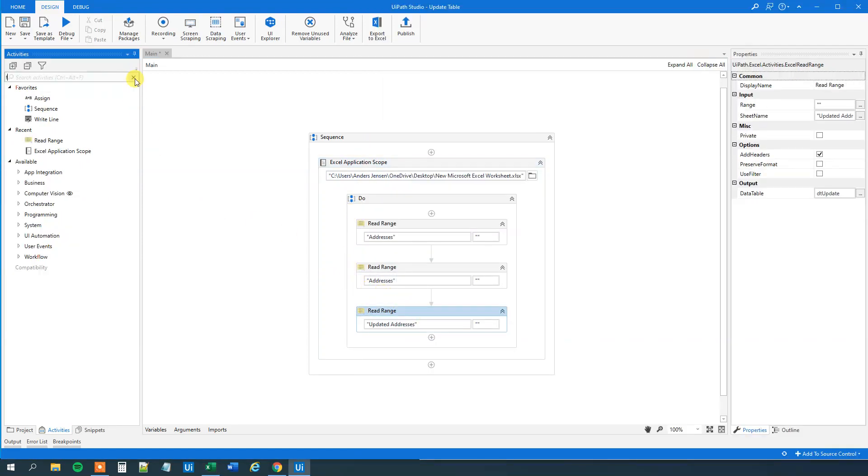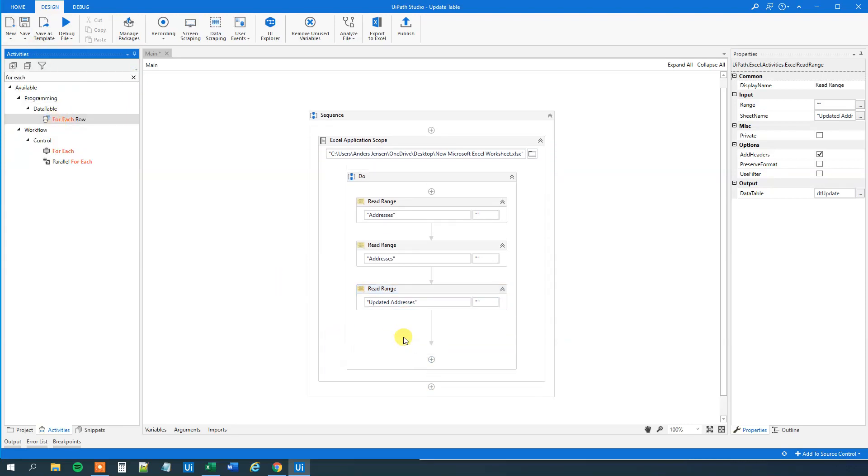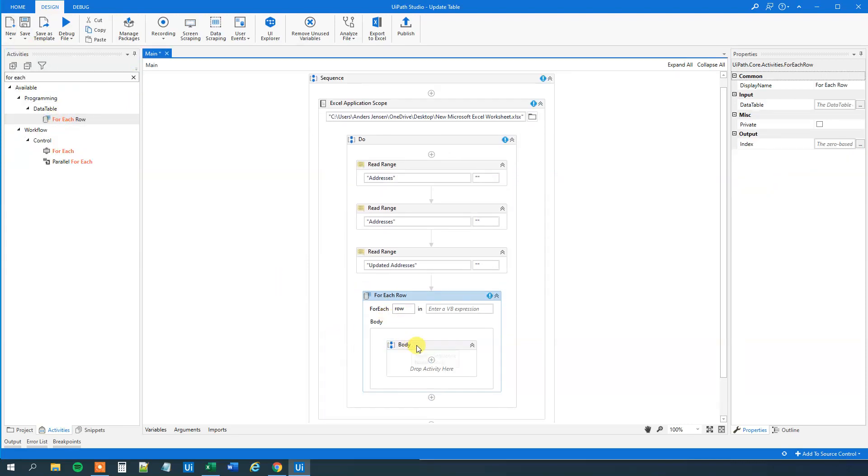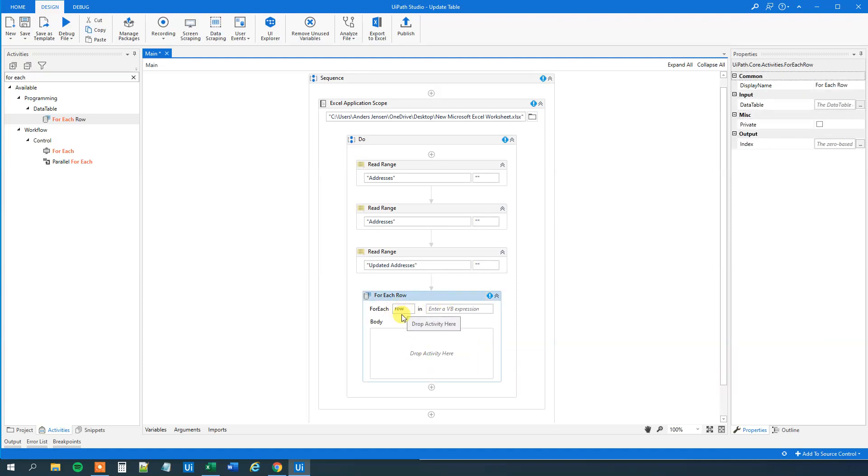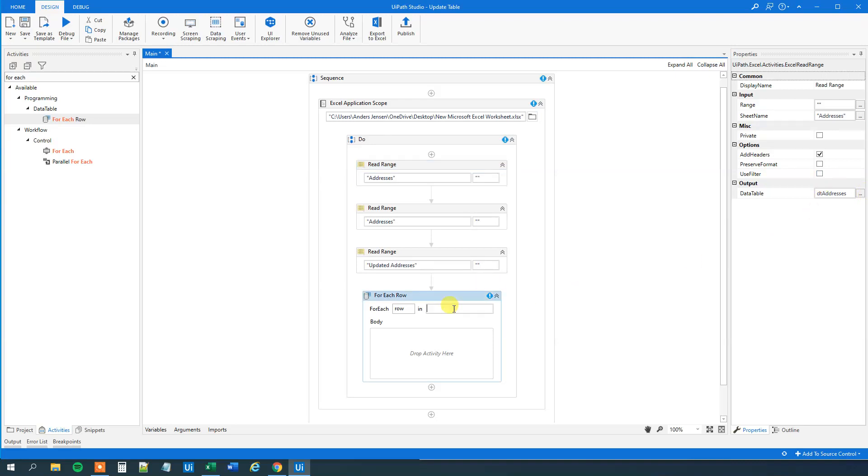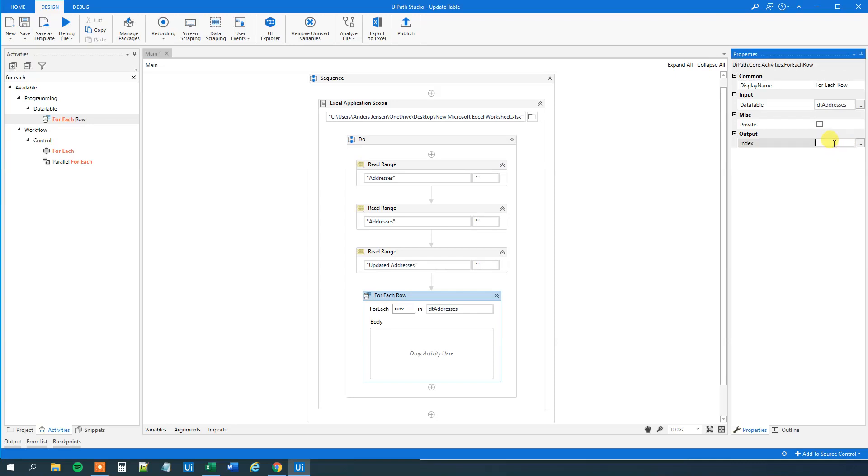So let's find a for each row here. Drag this guy in. Let me delete this body. So what we will do here is that we will loop to for each row in this DT addresses. So let's specify that here. And what we will do here is that we will create an index counter. So Ctrl K and index. I will show you why in a few minutes again.